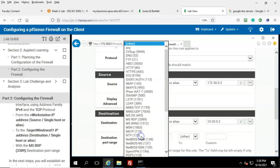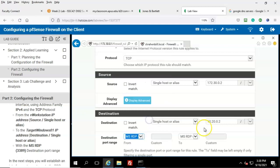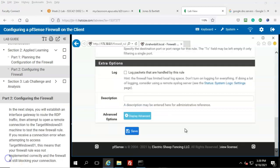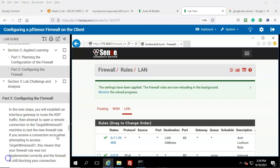This rule is going to allow the workstation to communicate with the server using RDP. To do that, we set the protocol to Microsoft RDP. Opening the dropdown, we see it is ms-rdp using port 3389. Scroll to the bottom of the page and click Save. On the next page, click Apply Changes.